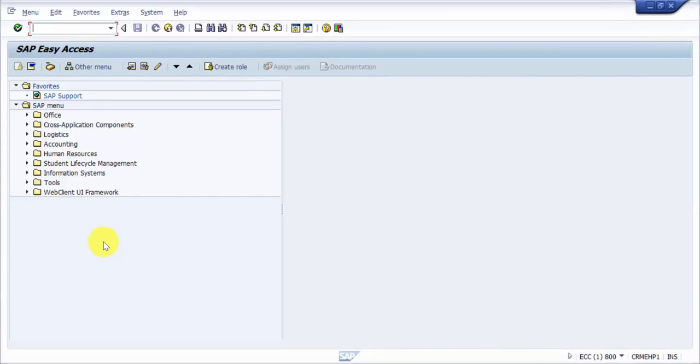Hi everybody, in this session we will look at how to do search functionality in SAP. For example, if you would like to find out any master data, transactional data, or documents, we will see how to do a search.